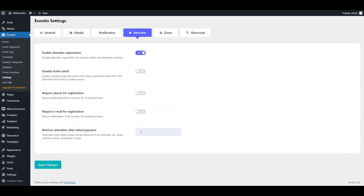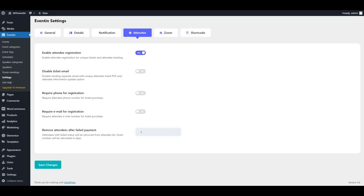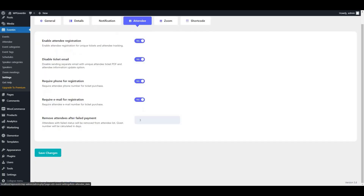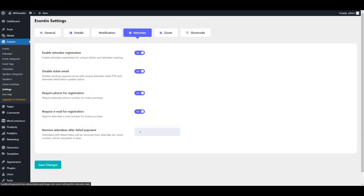Now click on Attendee and enable the attendee registration option. After that you will have some more options like: disable ticket email, required phone for registration, required email for registration, and remove attendee after failed payment. If you want any of these options, click to enable them; otherwise you can ignore them. Then save changes.